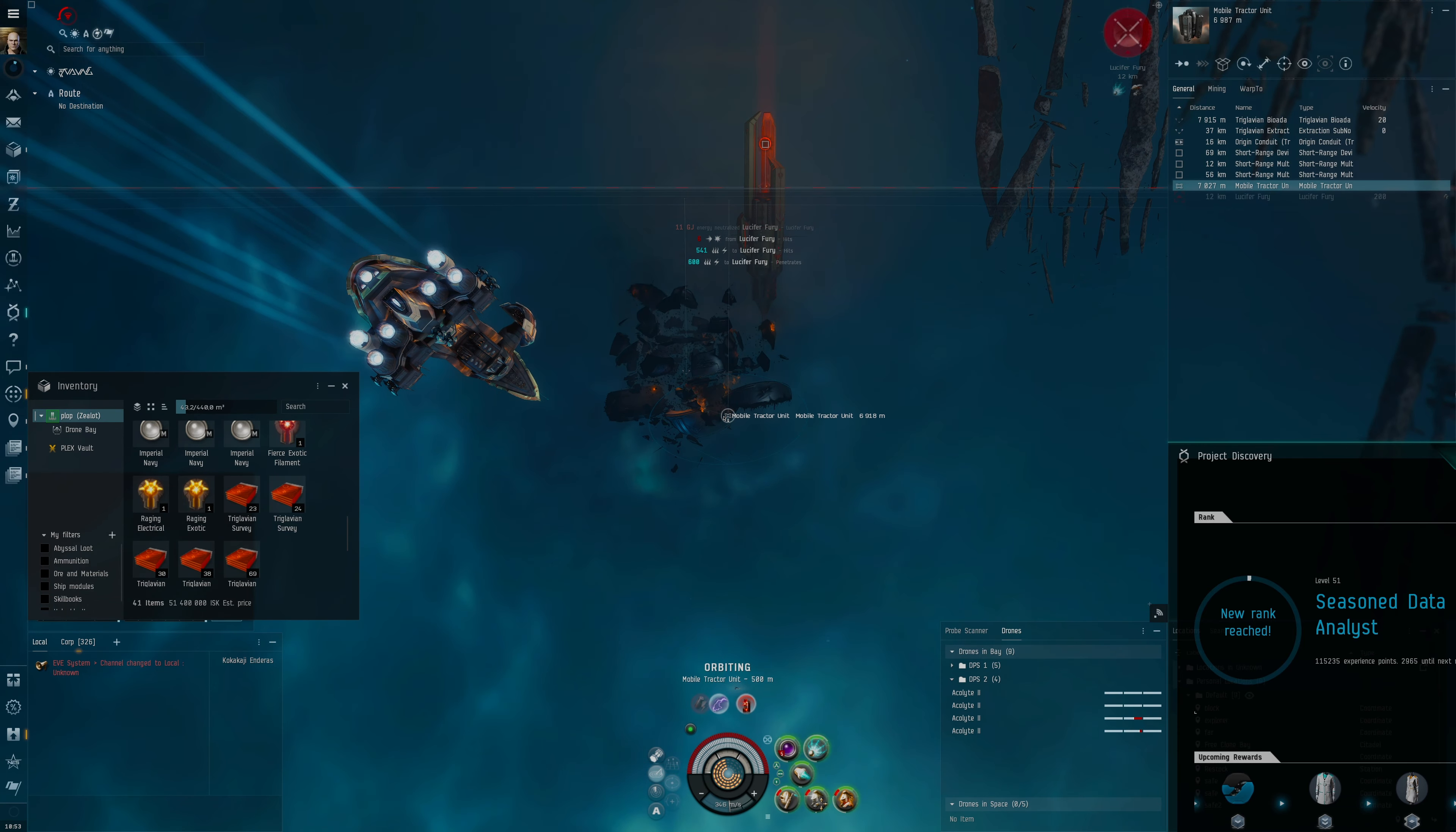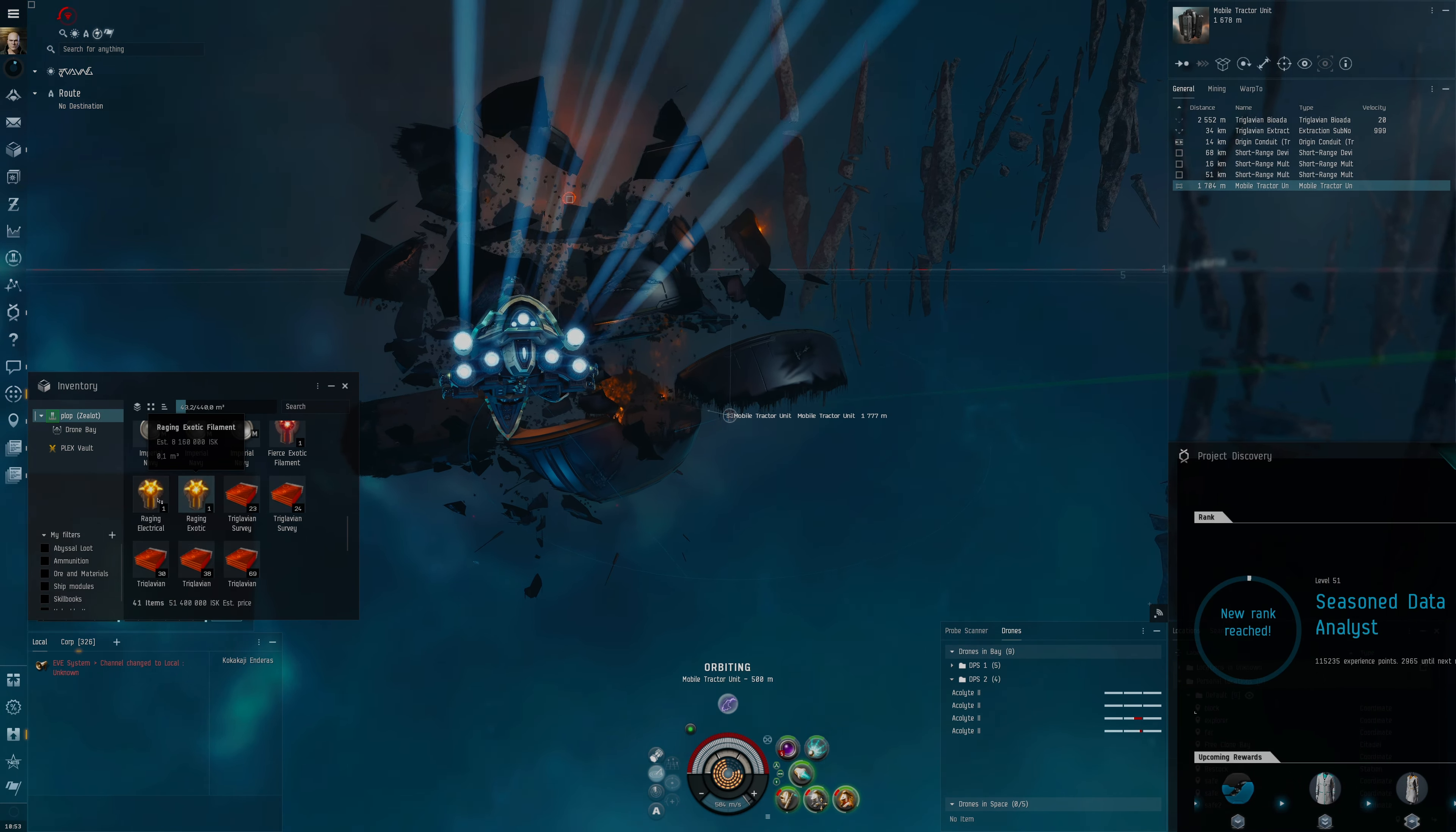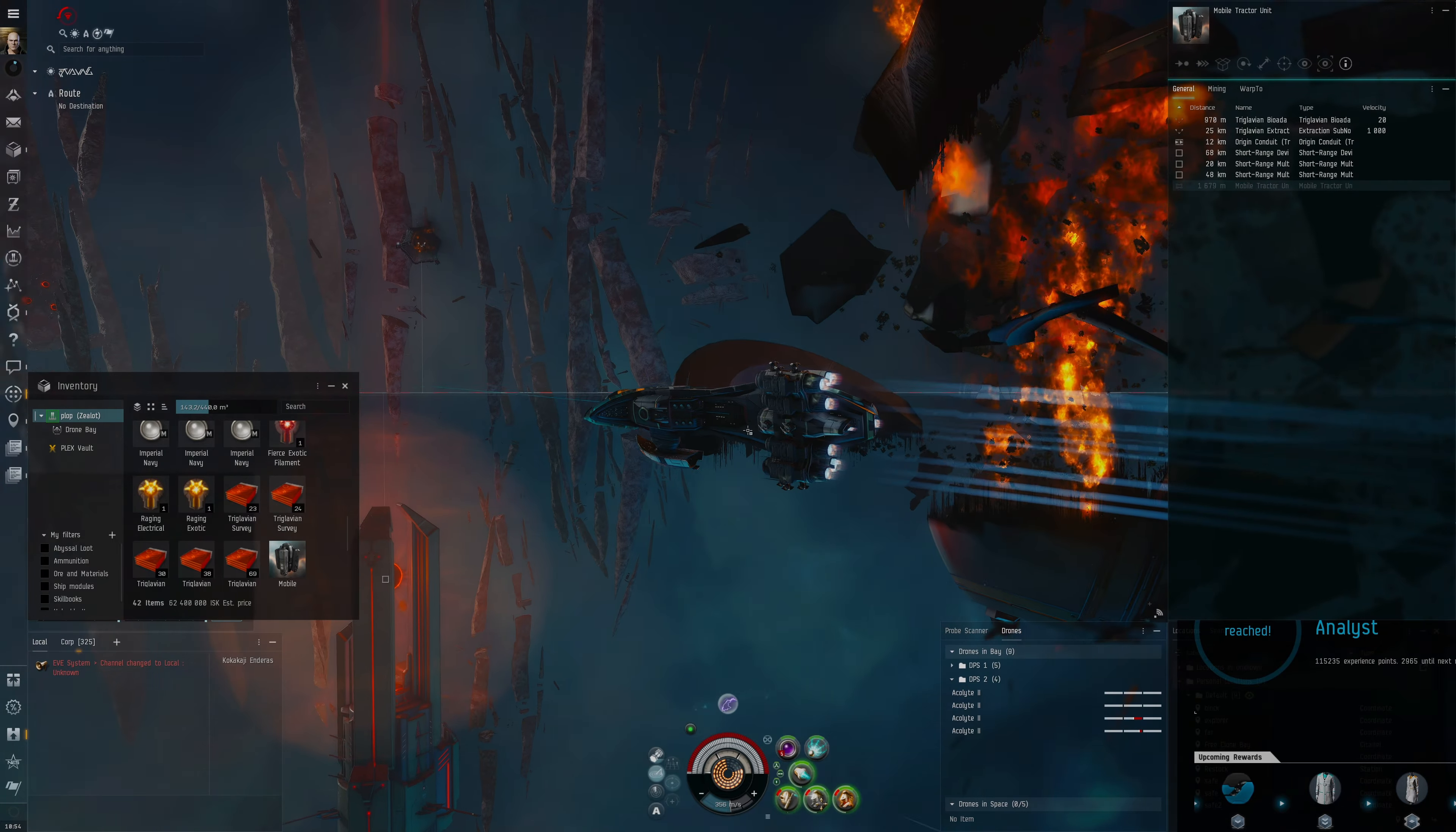We can always go over this extraction node here. Deploy MTU. MTU, I thought for a second I had forgotten it because I couldn't really find it in the inventory. Take out this extraction node, go towards the Bi-Adaptive, orbit here at 500. The site done and we've got a decent amount of ISK this time. It was a lot because of these filament drops. We've got Raging Electrical which we'll have to reuse because that's what we're using right now, but it's good that we got an extra one of these plus the Raging Exotic. That is a good one, definitely a good one because this goes for 8 million just for one filament.